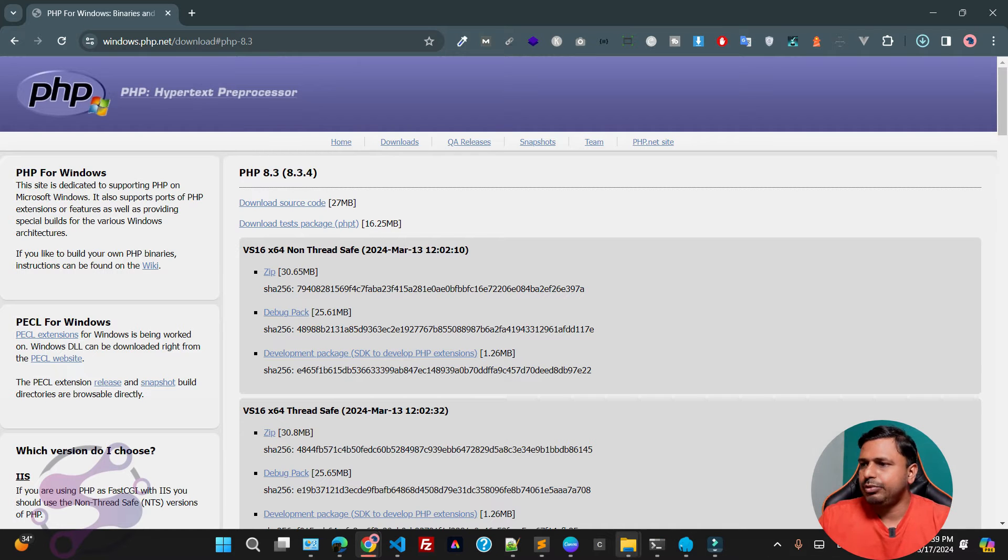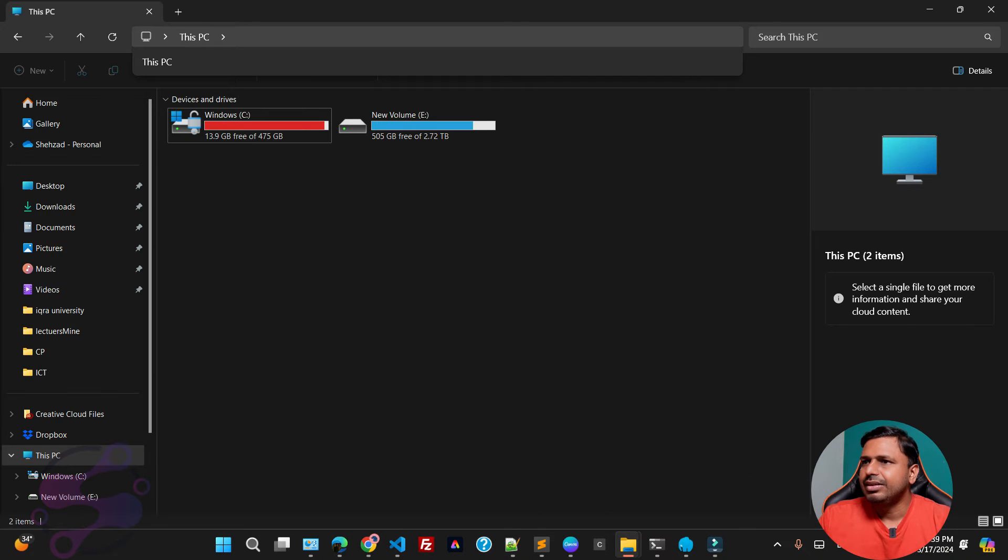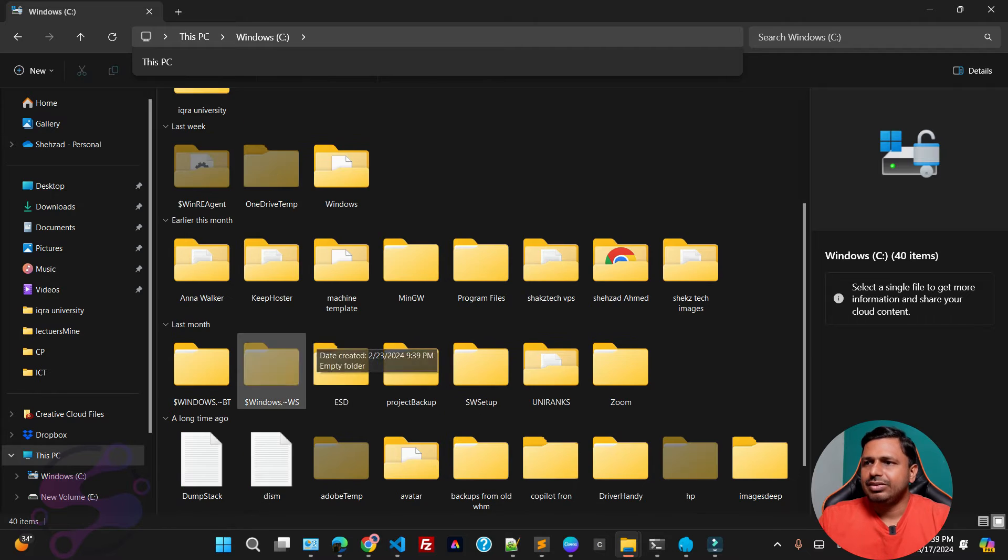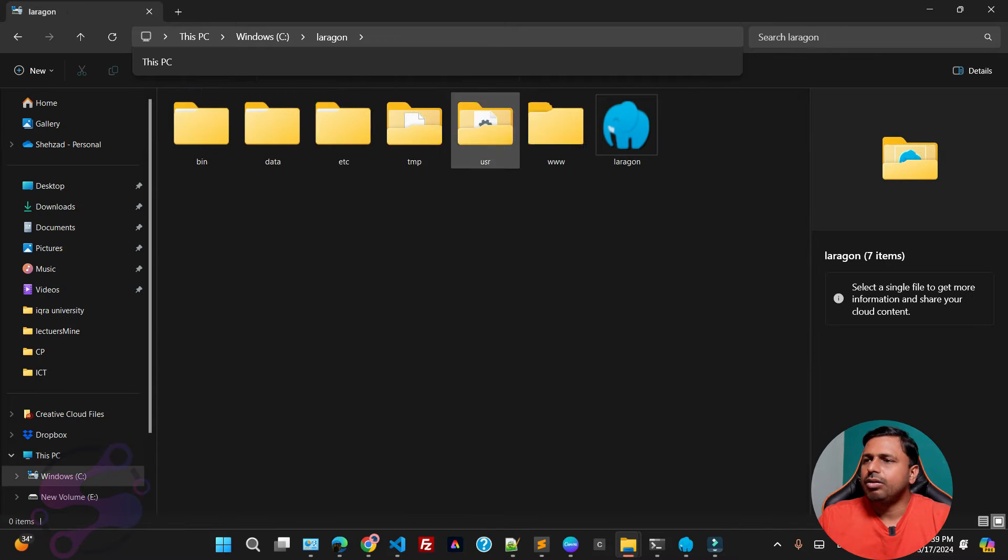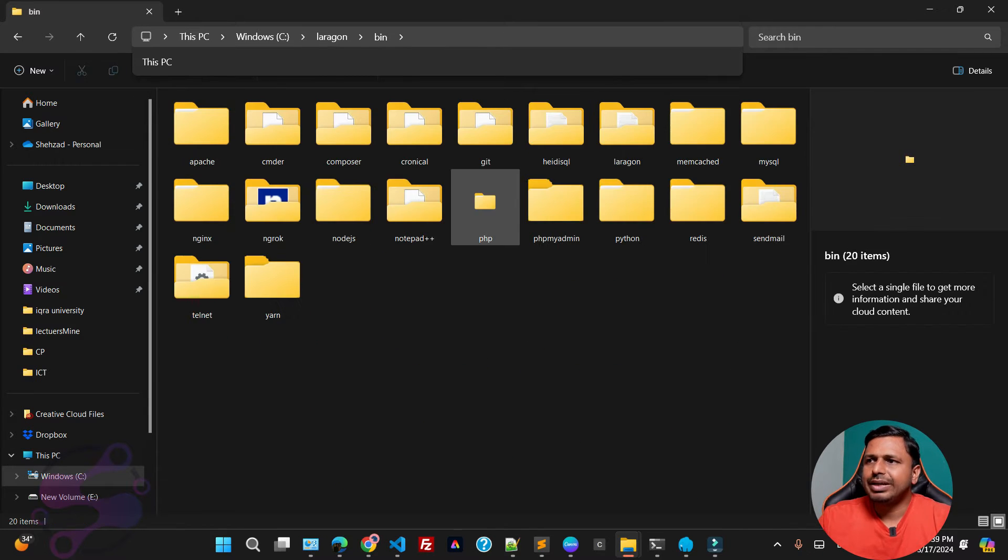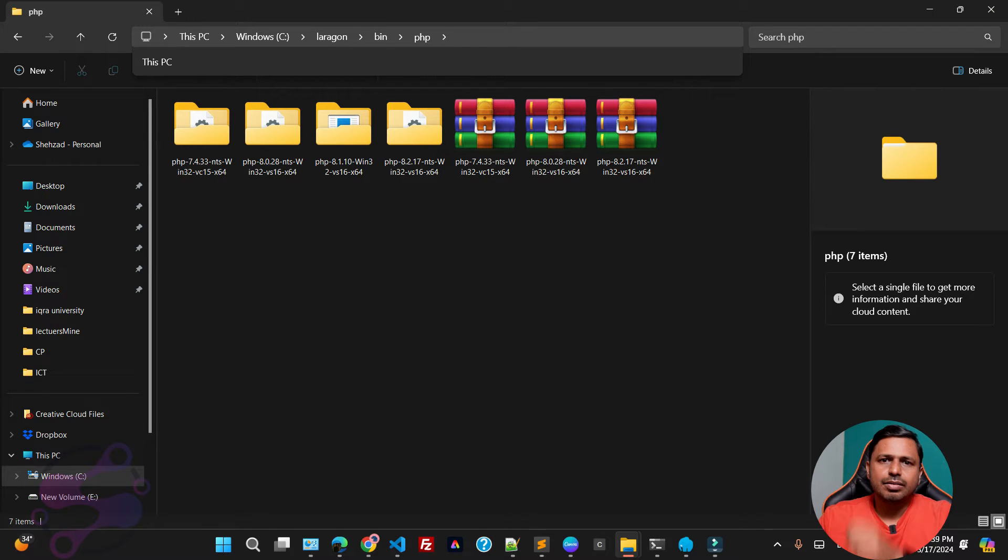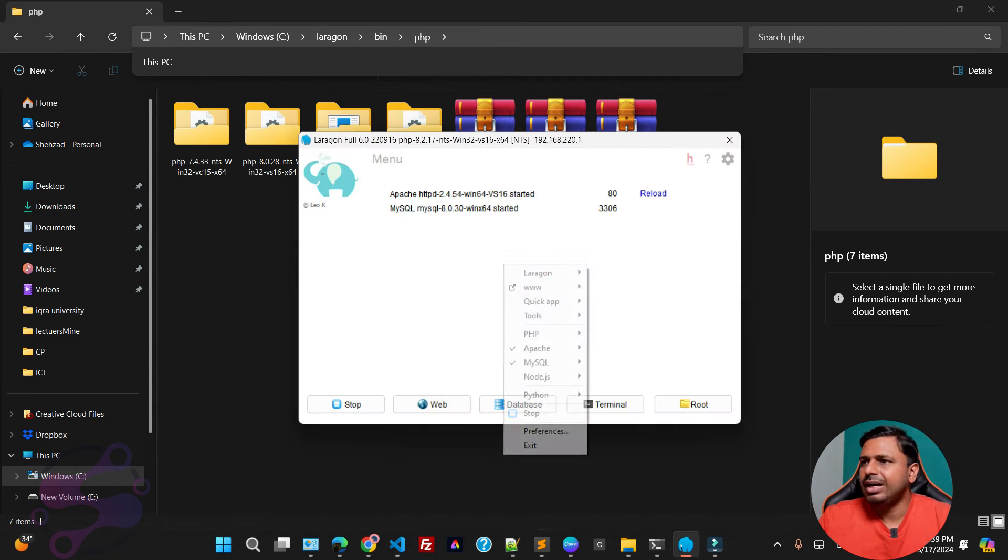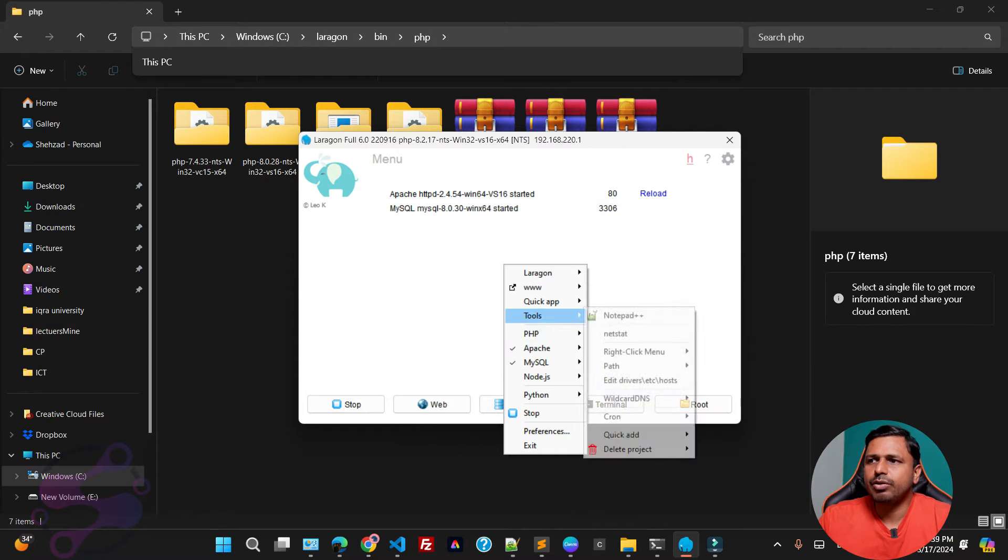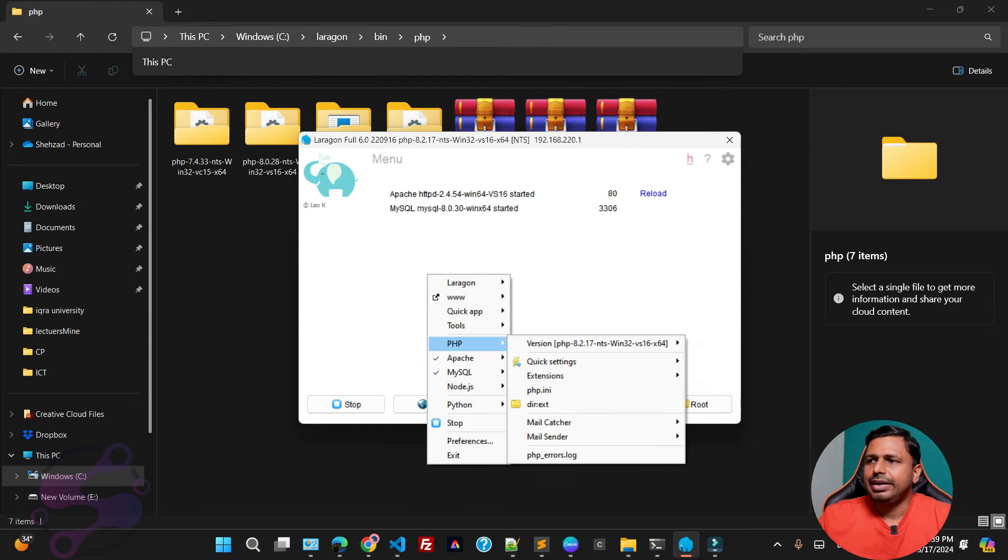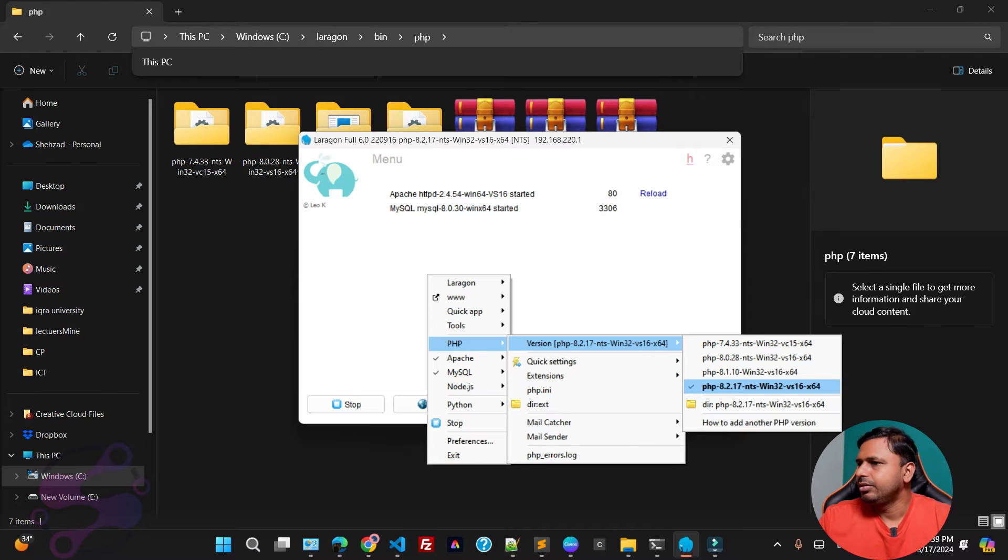The second step: you have to keep these files here in C drive. Since I have installed my Laragon in my C drive, that's why I'm here. Go to the bin, go to the PHP, I have to keep those files here. Once you keep those files here, then you have to change the PHP version by going to the PHP and by going to the PHP, and here 8.2 version.